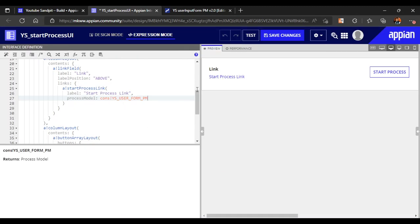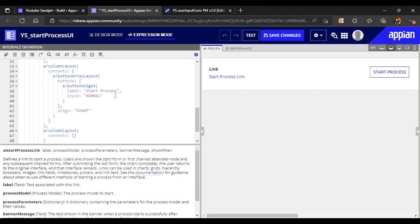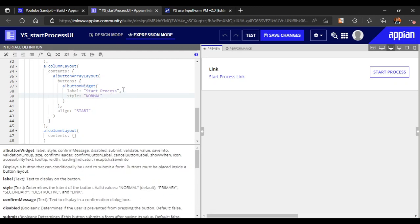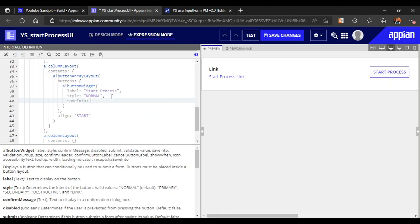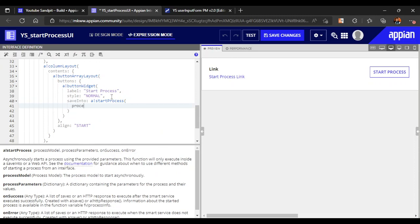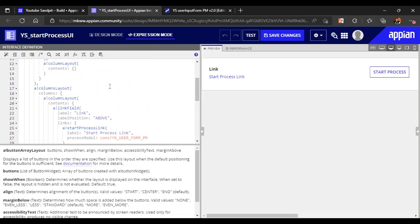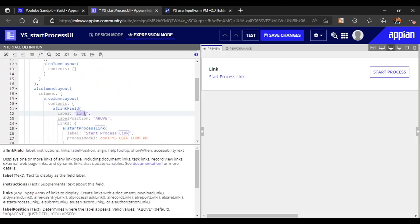We'll copy the same constant and paste it for the button as well. Start process is used inside a save into parameter in the interface, so we will use a bank start process and specify which process model to start using the process model constant.